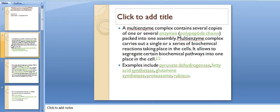Examples of multi-enzyme complexes include pyruvate dehydrogenase, fatty acid synthetase, glutamine synthetase, proteasome, and Rubisco.